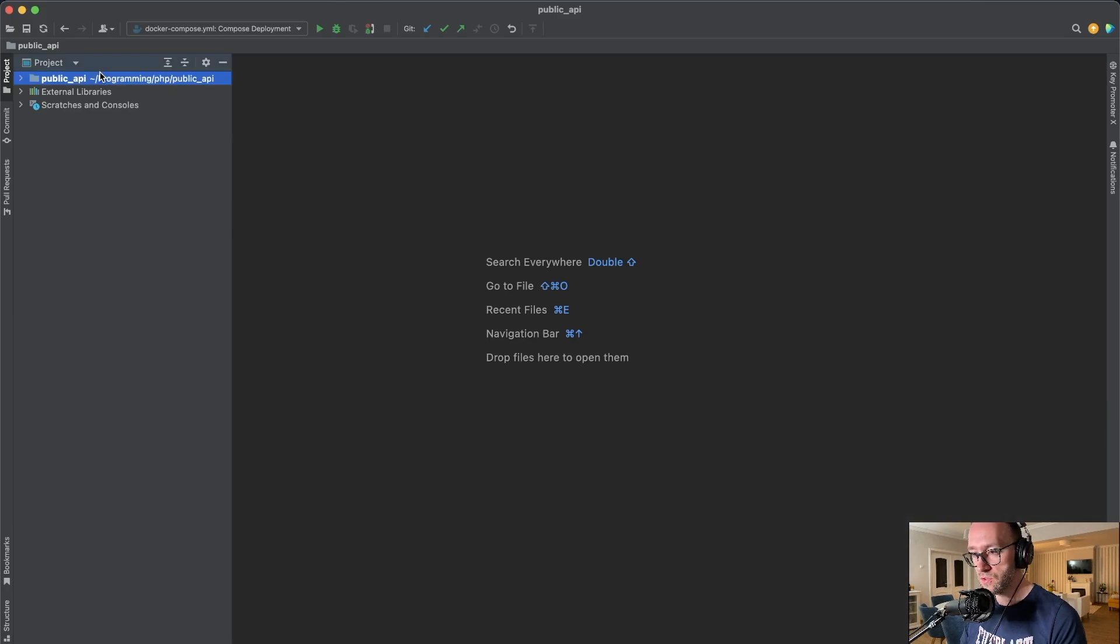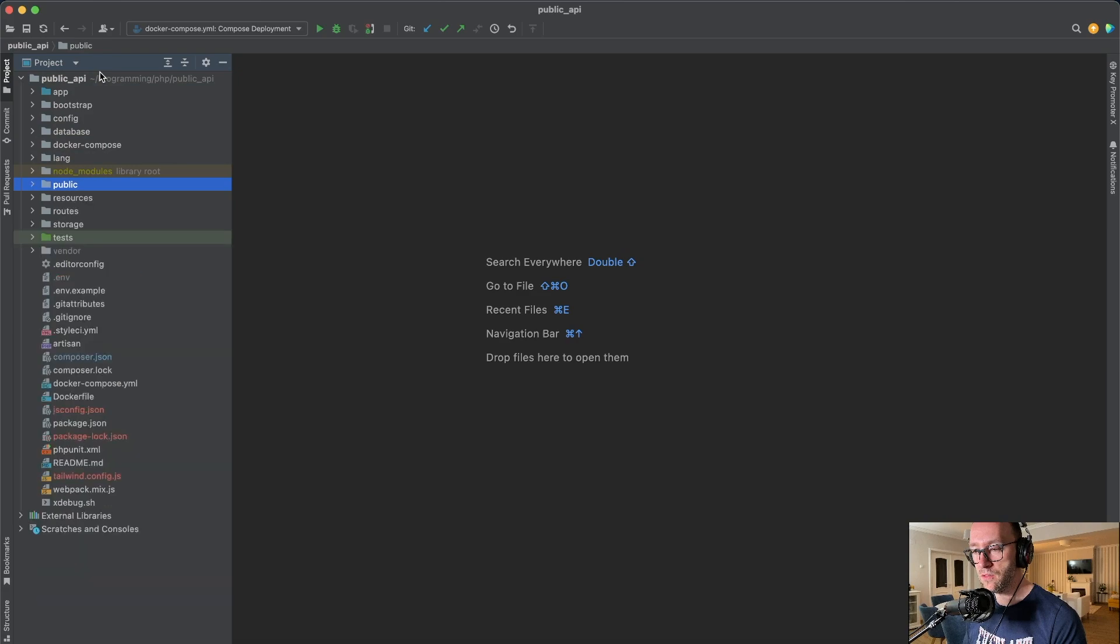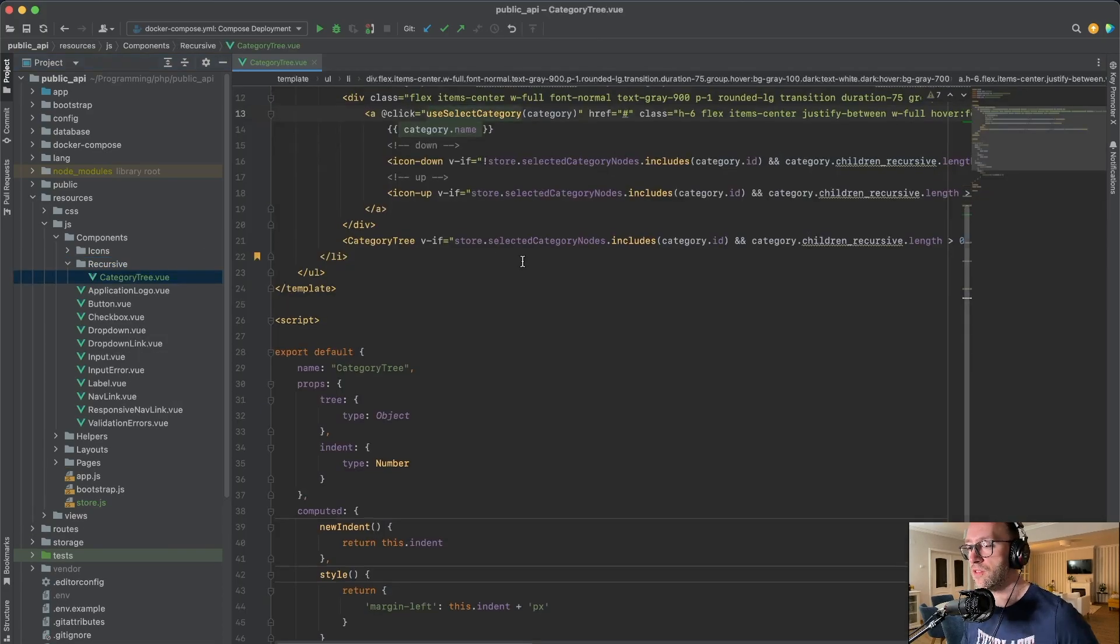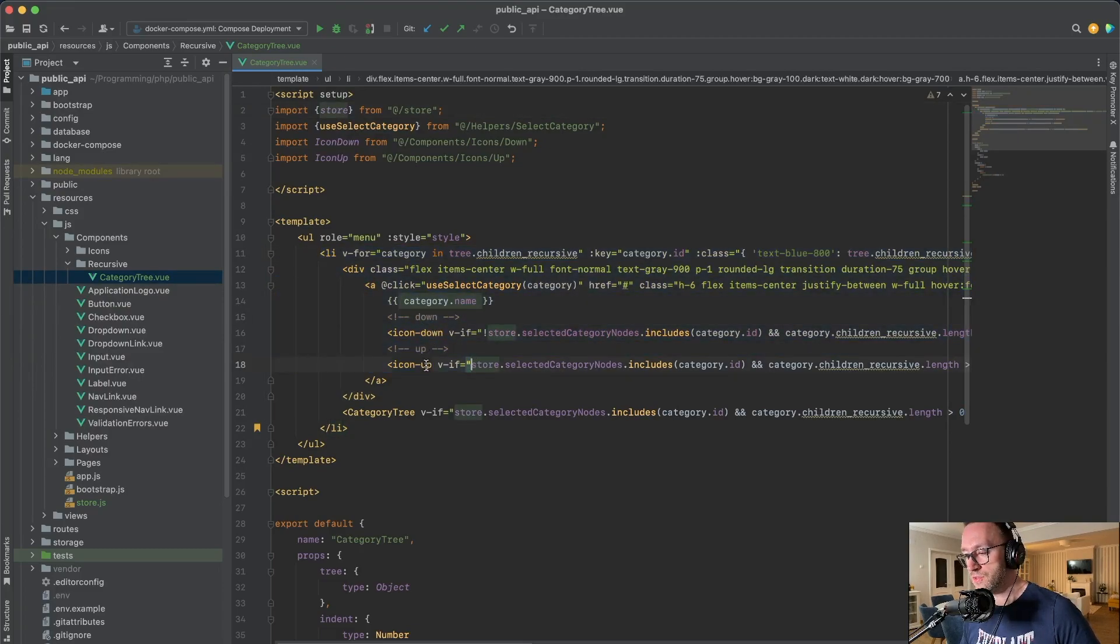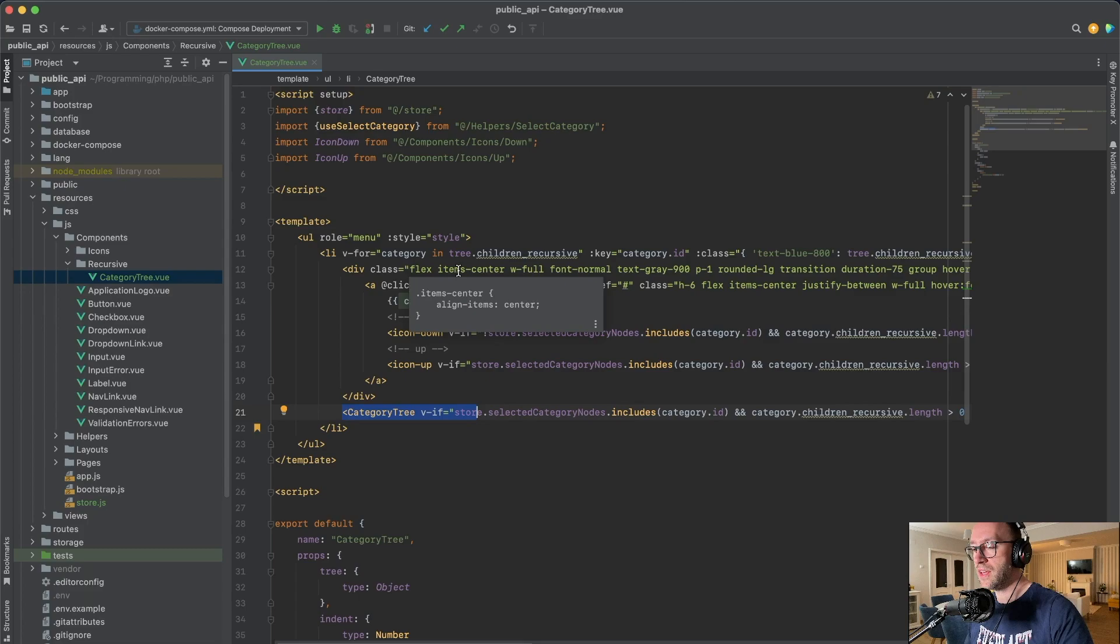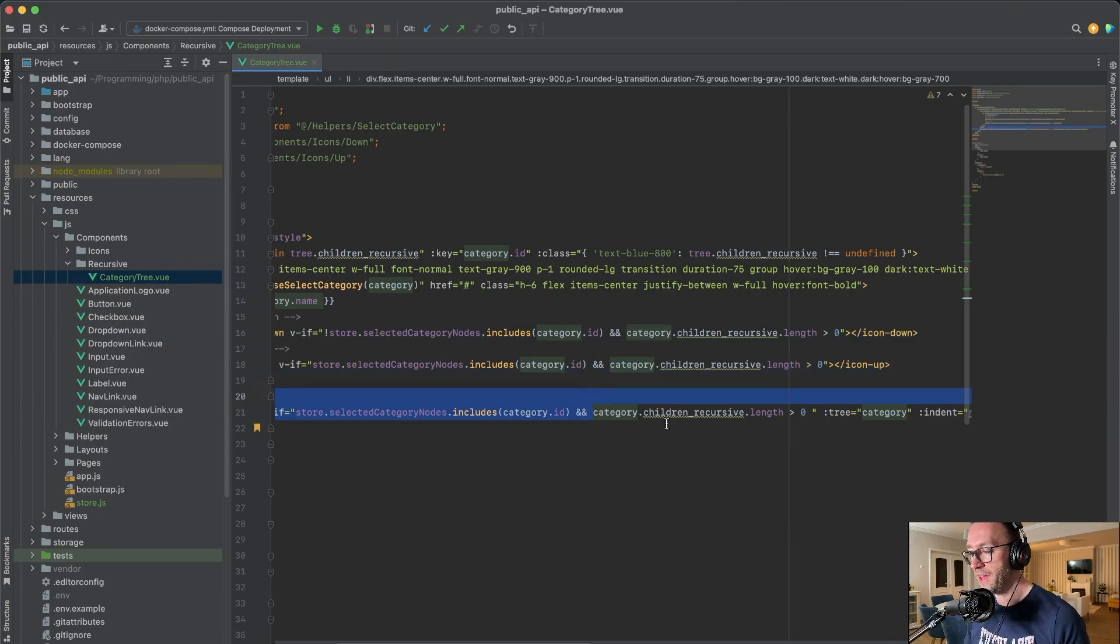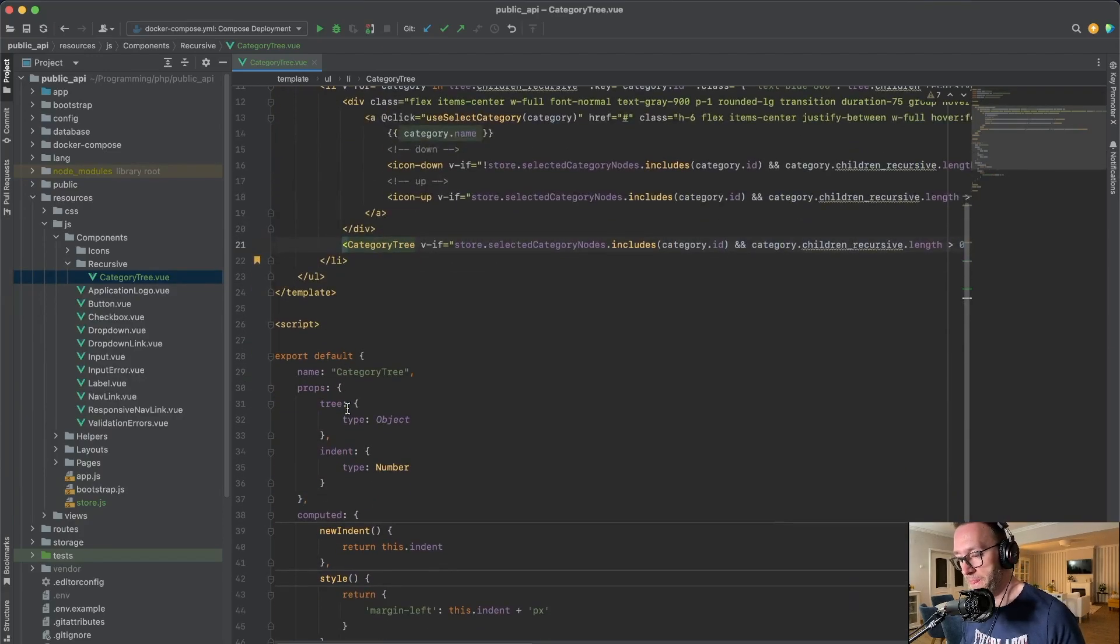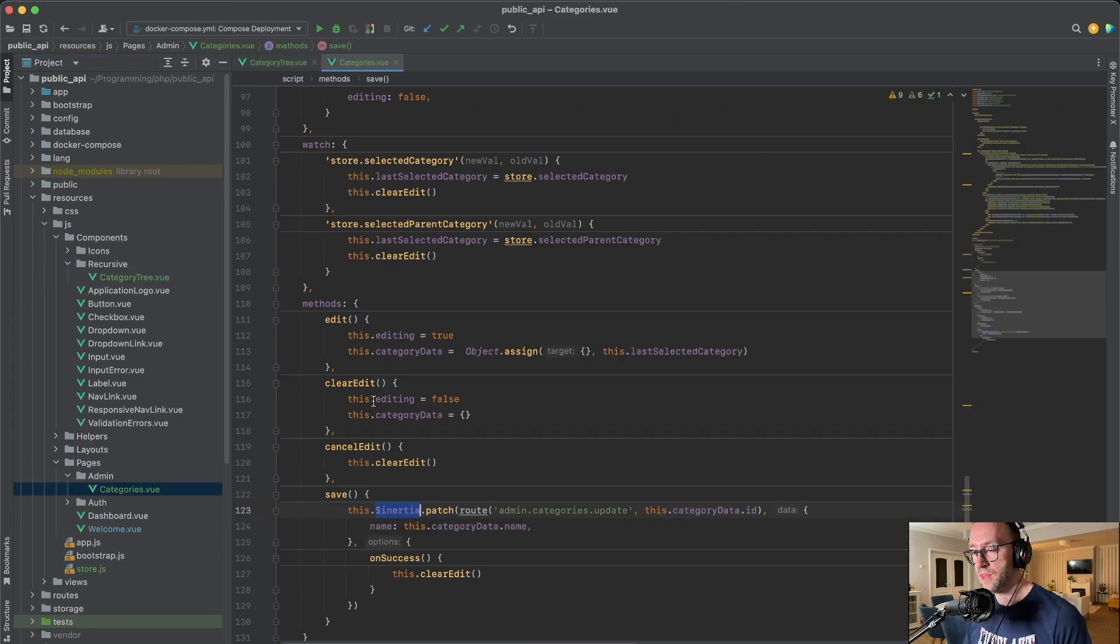We have the public API. We go to the resources JS components. We have the recursive. I've created a new component called Category Tree which has the name, which has the arrows, and which has the new Category Tree, which is the same component that is calling itself if and only if the category, the current category, has recursive children. If not, this line will not call itself.